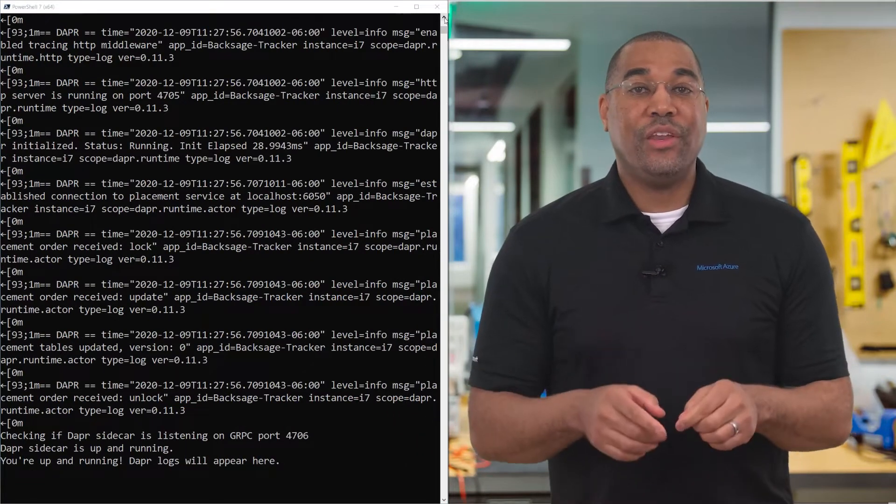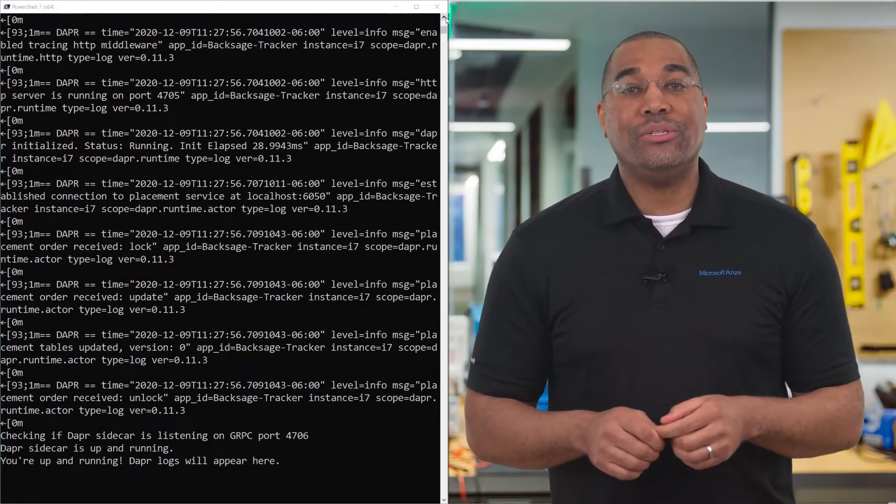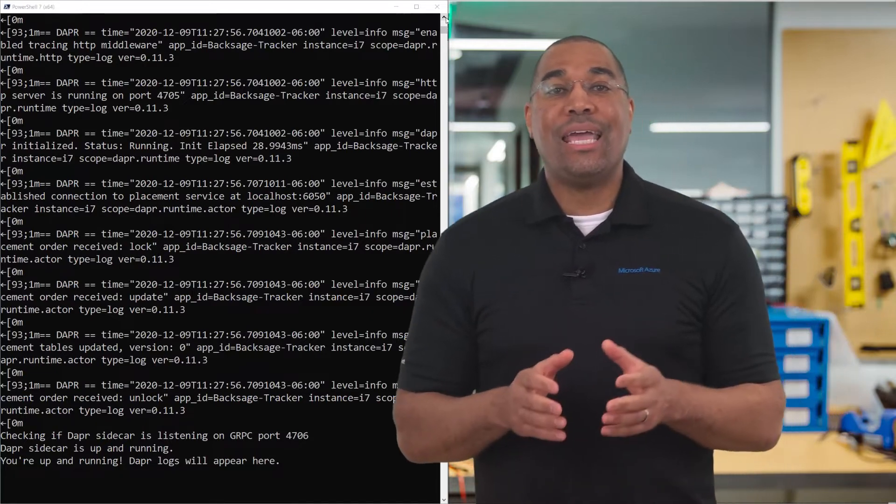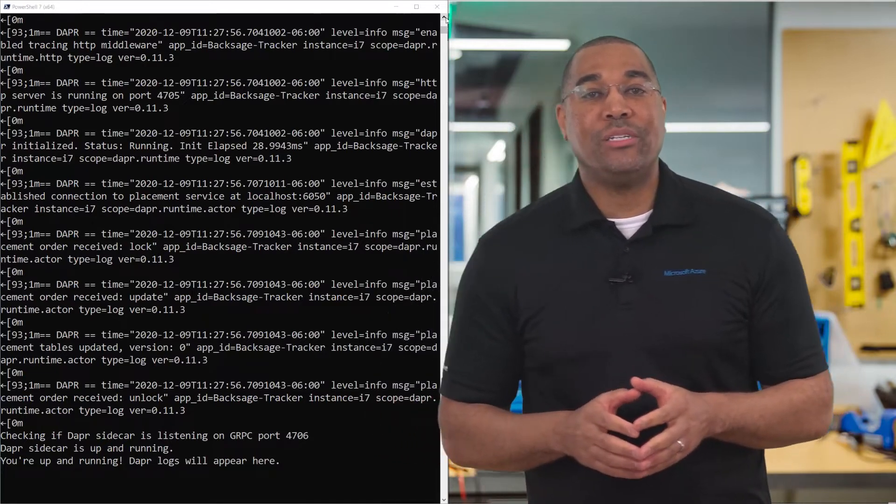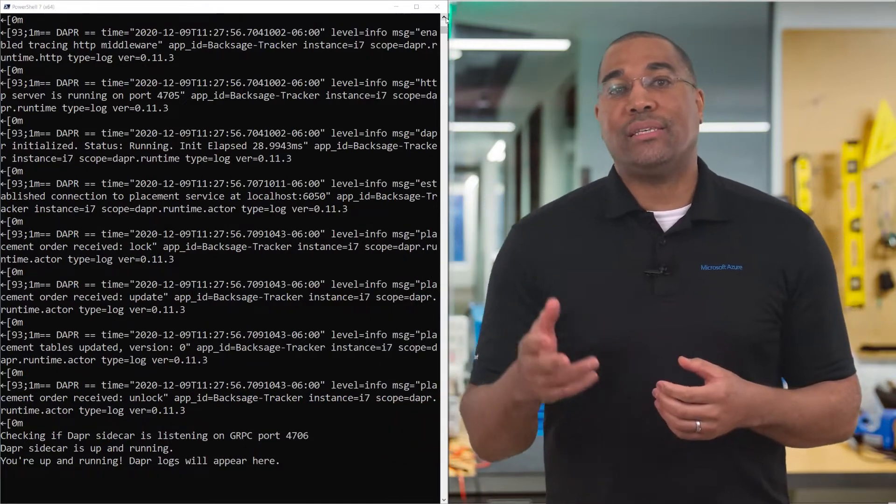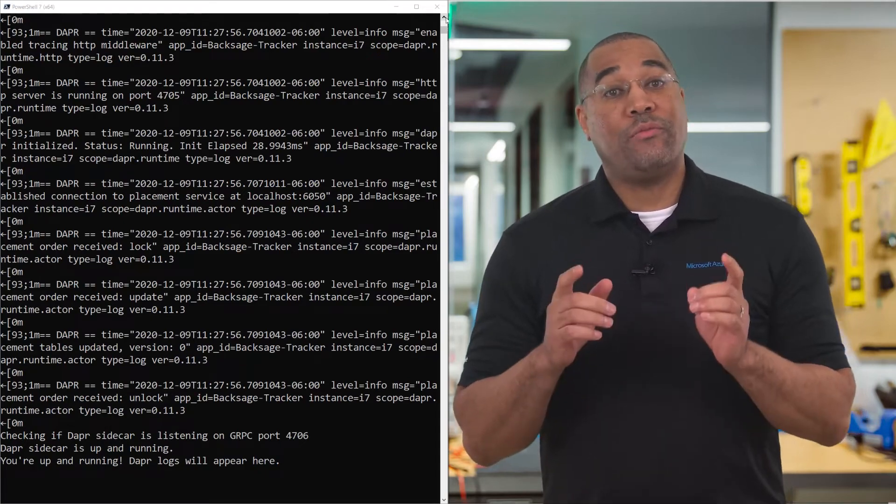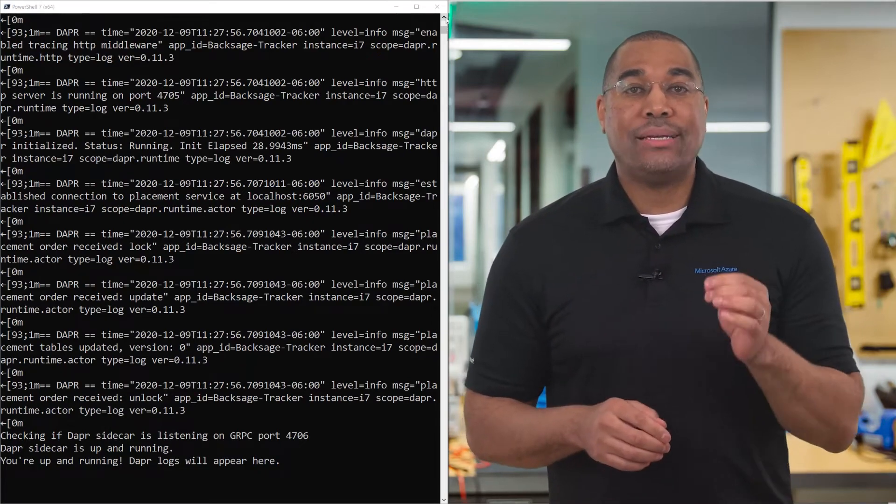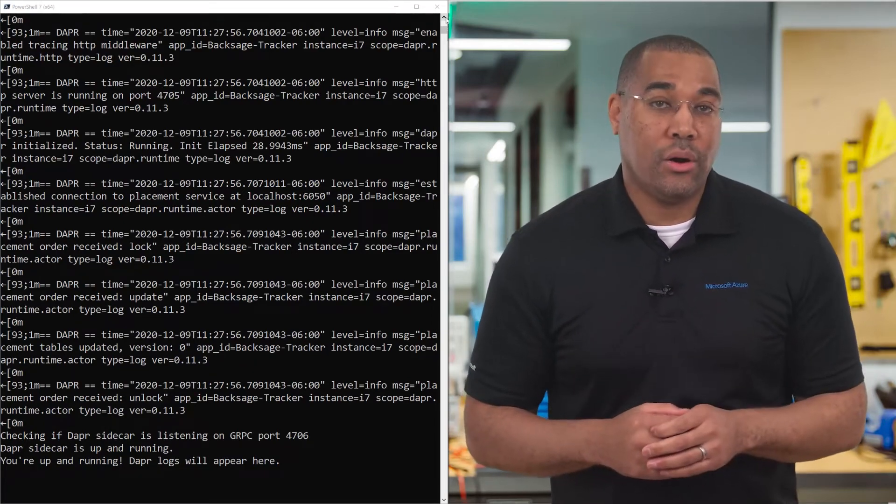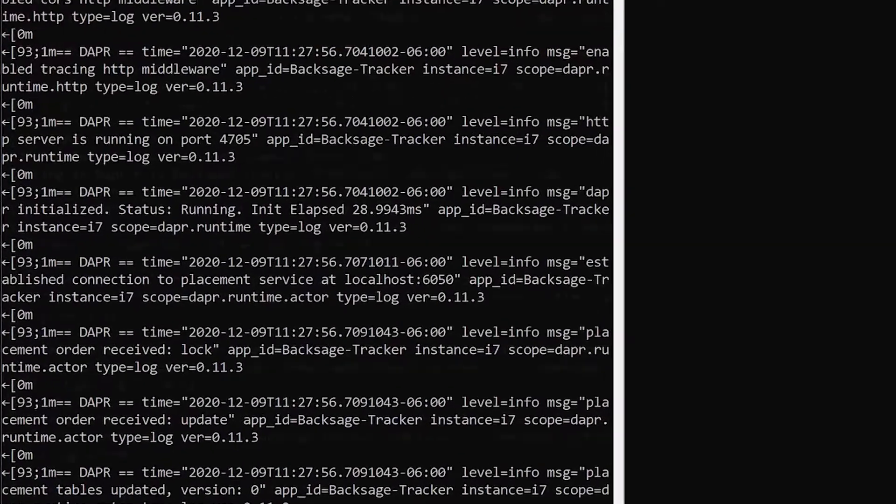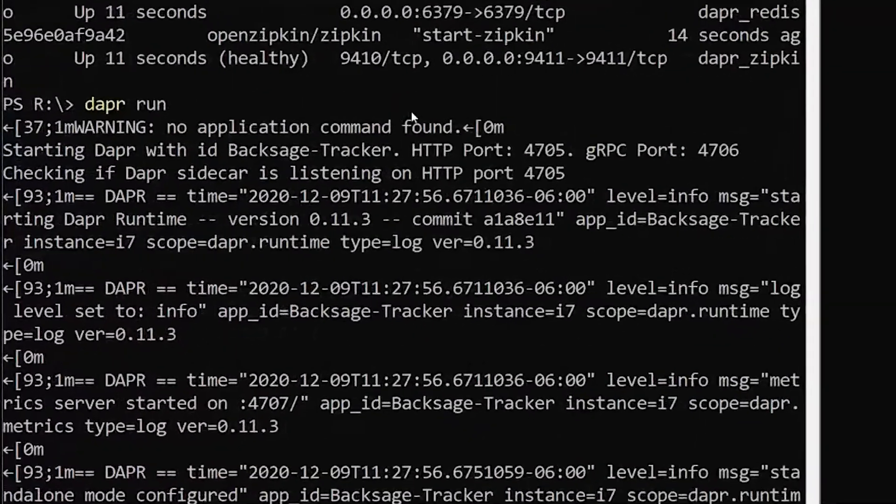In this video, we're going to use the State Store, which provides state management capabilities for CRUD operations, transactions, and more. The only information we need is the port that Dapr is running on. To find it, simply scroll up in the terminal.